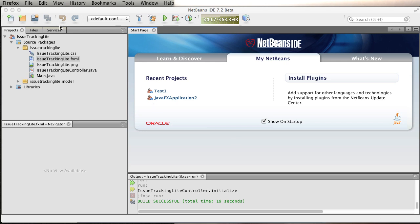In the previous exercise, some people asked me where they can find the exercises. The issue tracking light demo, all the code for the controller and everything can be found in the samples zip file that comes with Scene Builder. Download that, unzip it, and you'll find the issue tracking light project we are going to be using.